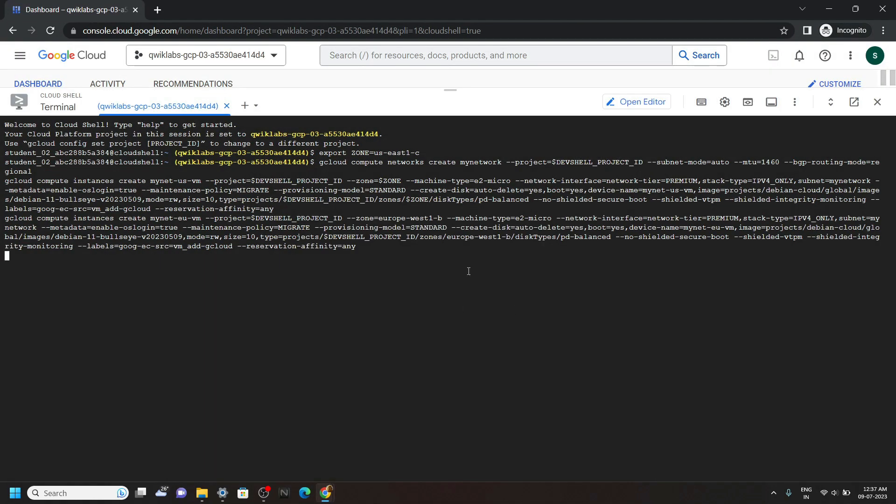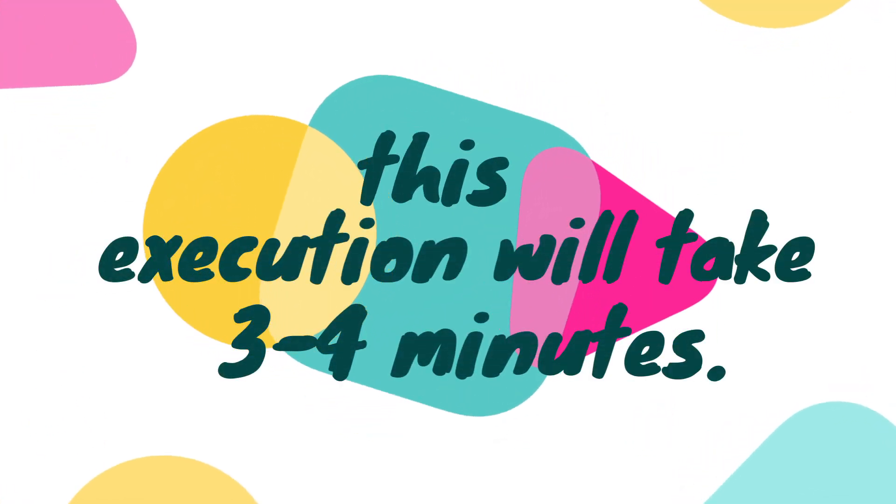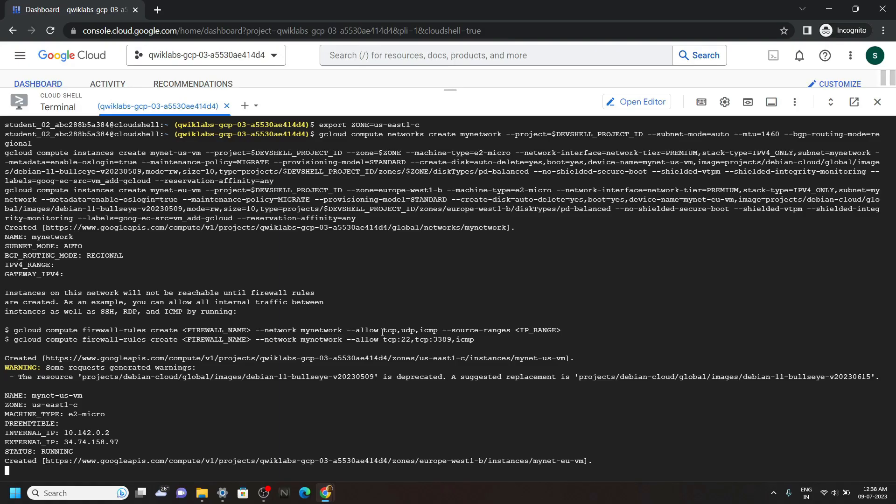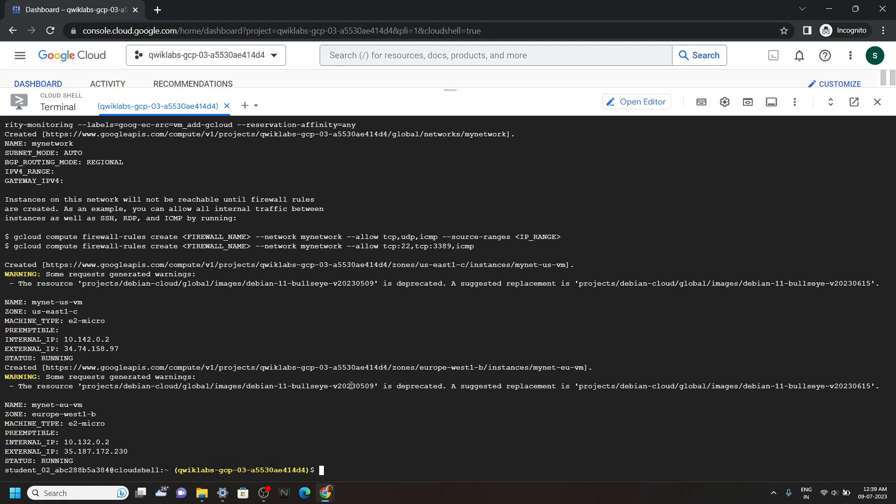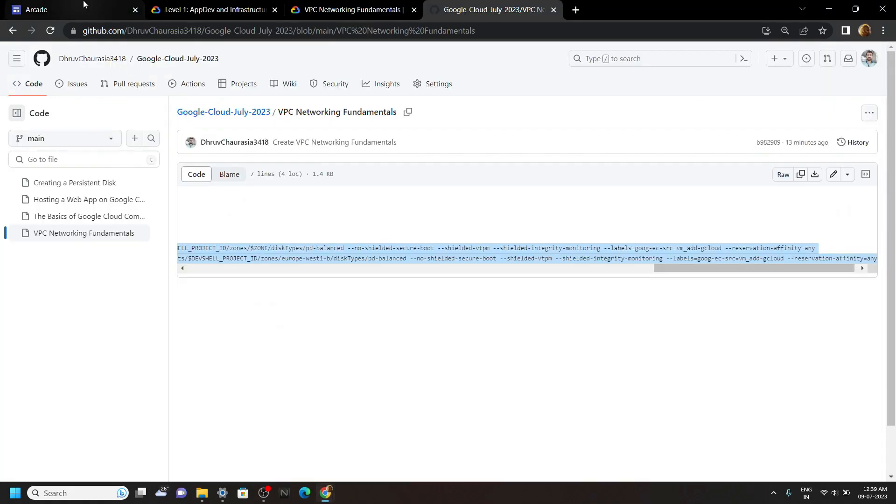And once the execution completes, you can go back to the lab and check for the progress. Okay, now let's check for the progress.